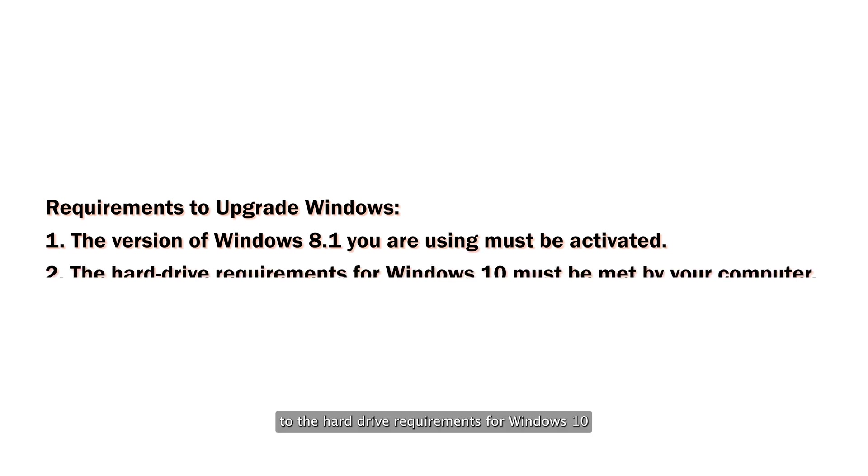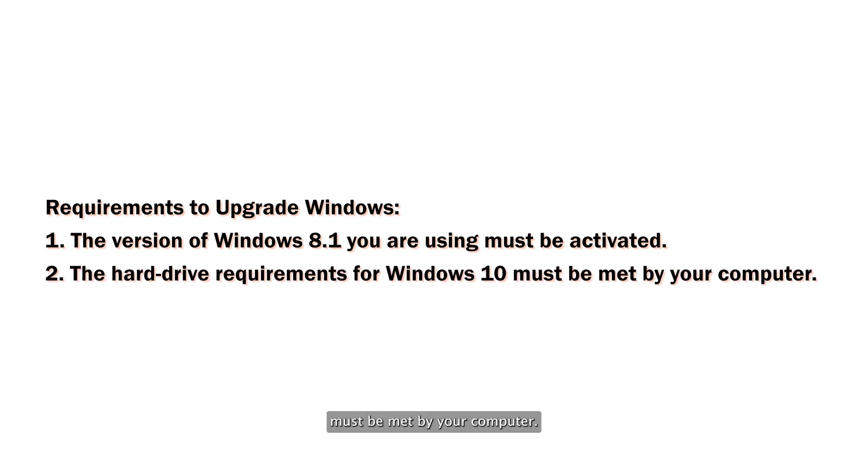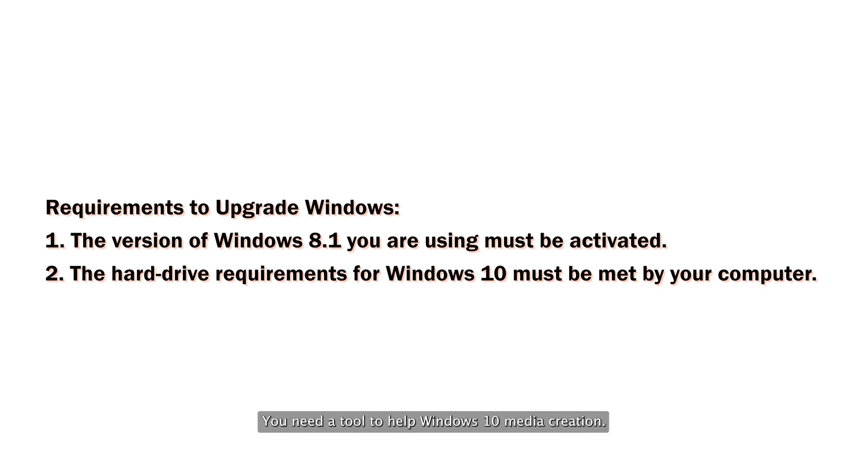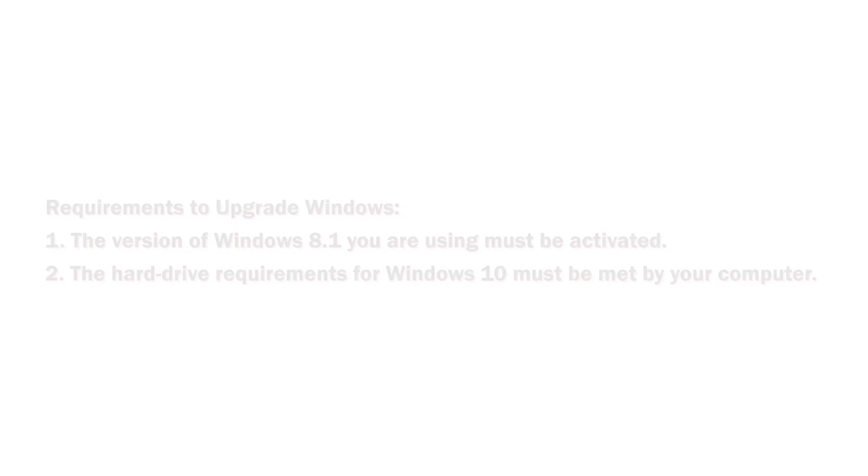2. The hard drive requirements for Windows 10 must be met by your computer. Most computers running 8.1 already meet these requirements. To upgrade from Windows 8.1 to Windows 10, you need the Windows 10 Media Creation Tool.